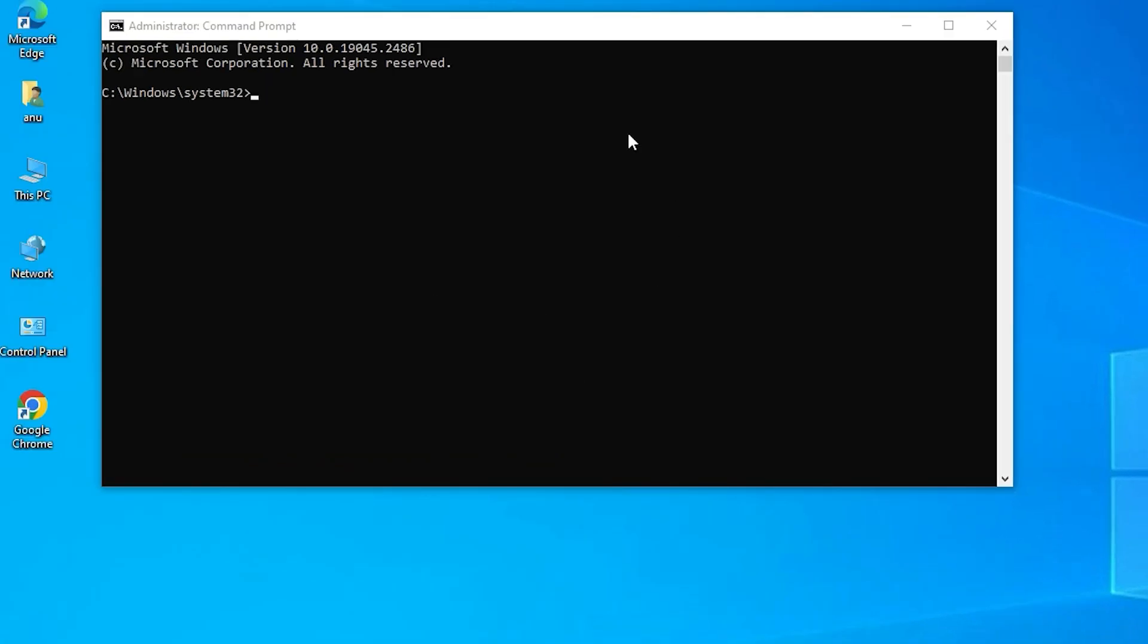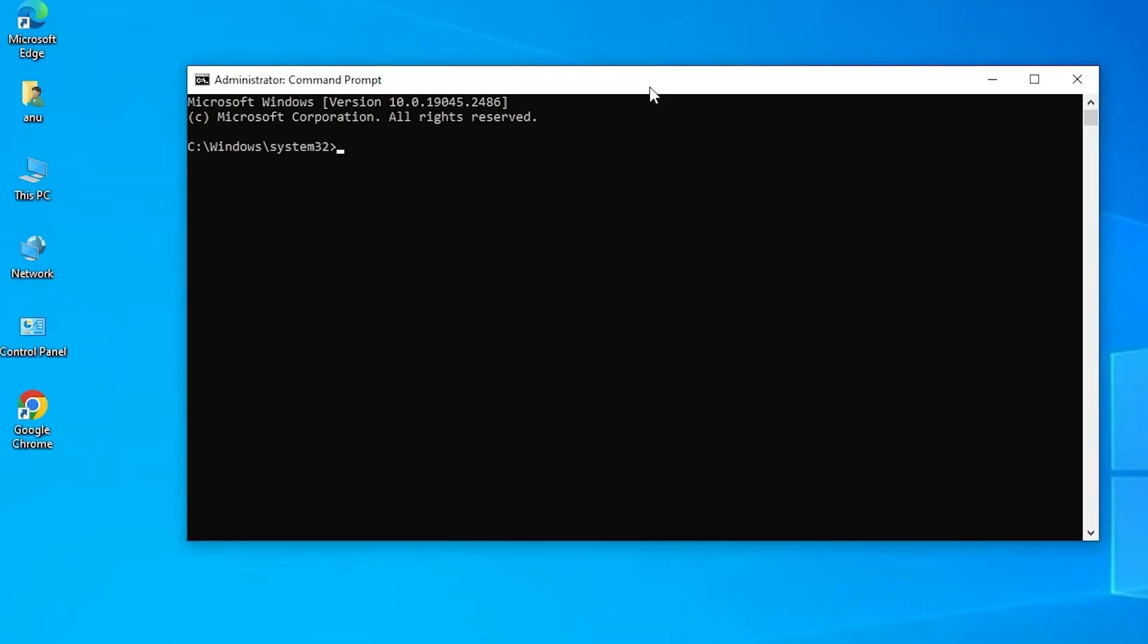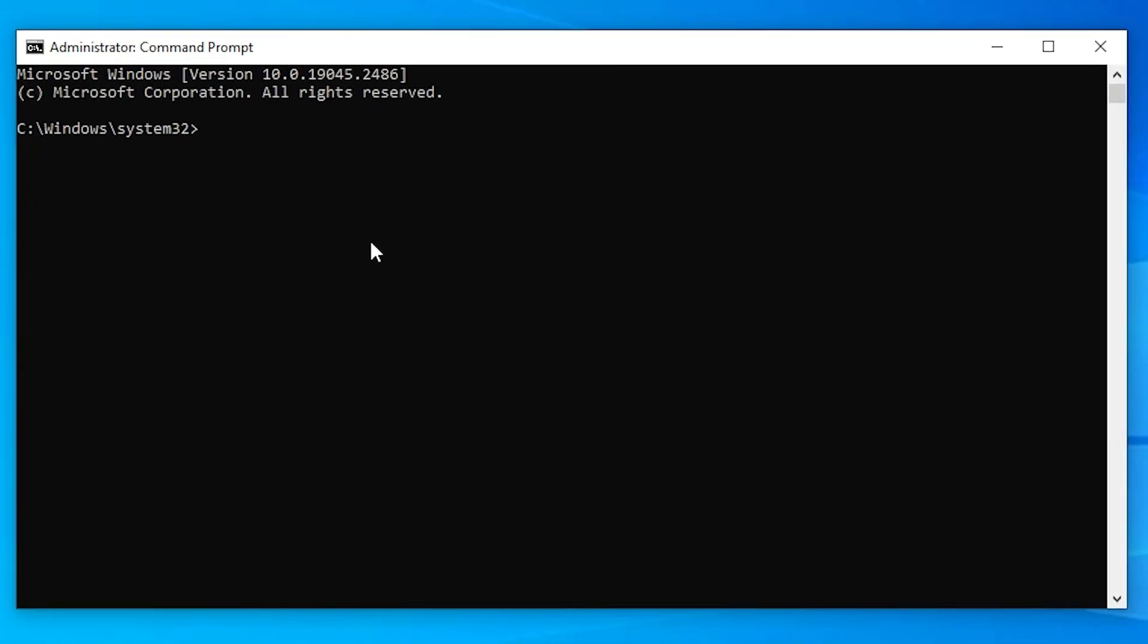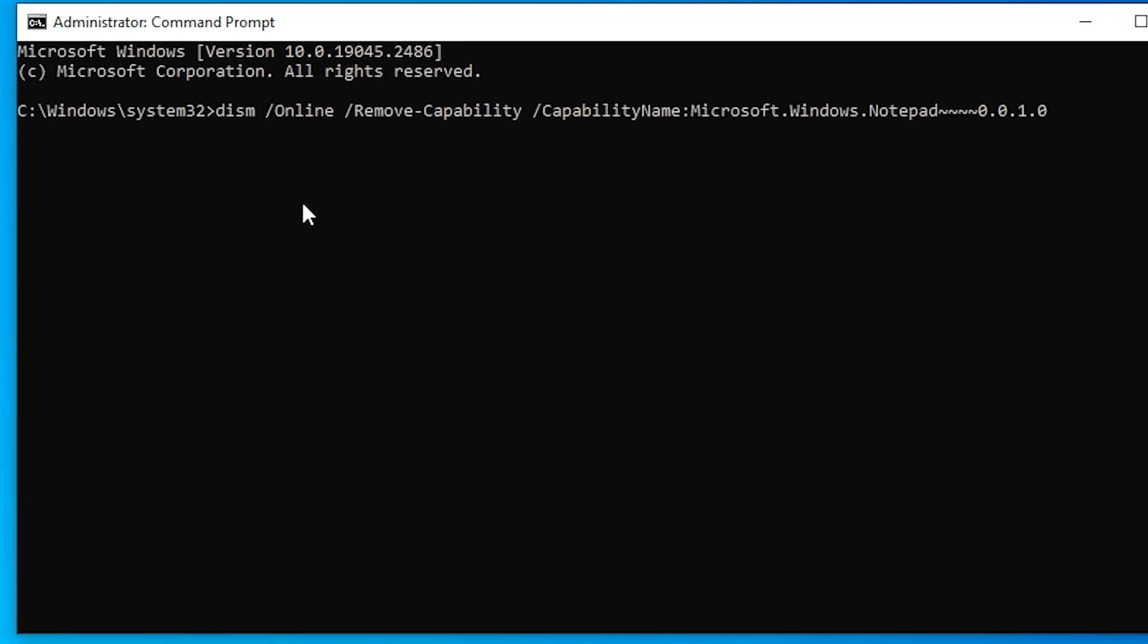Now here is our command prompt. Now here just type Control V and paste your command, and hit enter.